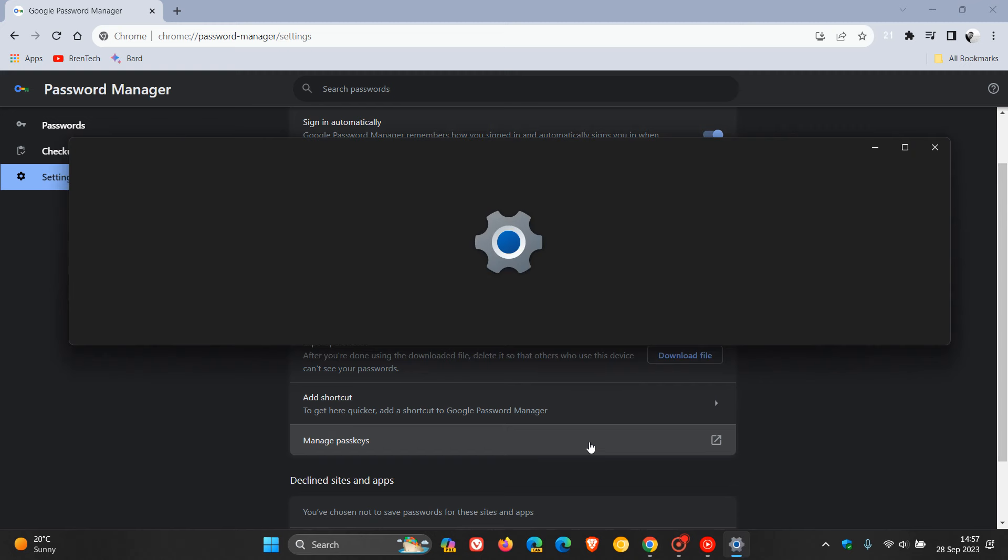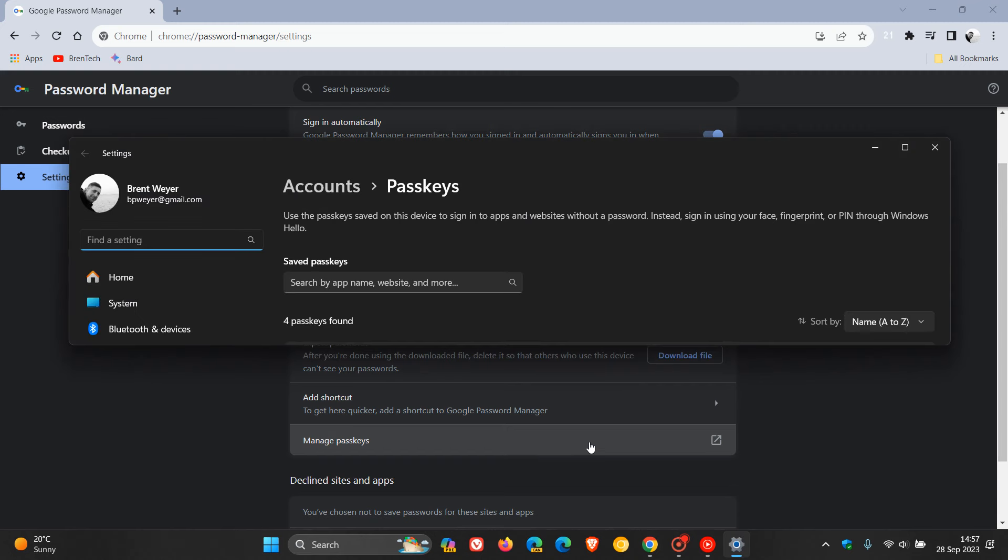So if you click on that, just to demonstrate, there we go. So you can now manage your Passkeys directly from the Settings page, and that's part of the Accounts Passkeys page in the Settings app of Windows 11 version 22H2. And it says, use the Passkeys saved on this device to sign into apps and websites without a password. Instead, sign in using your face, fingerprint, or PIN, as mentioned, through Windows Hello.